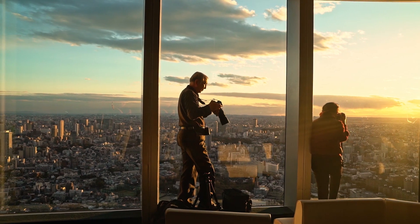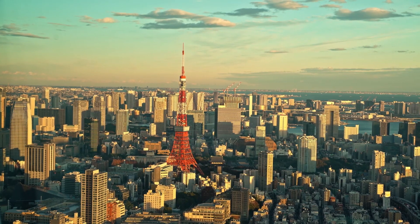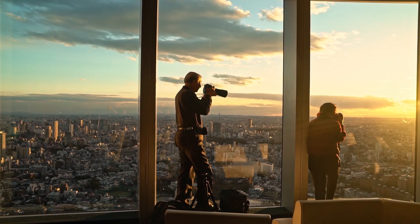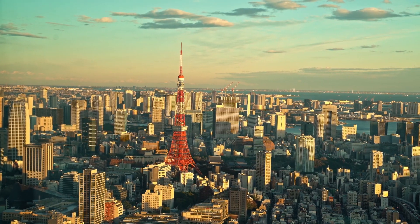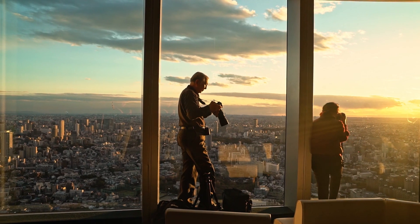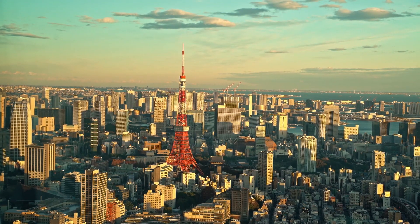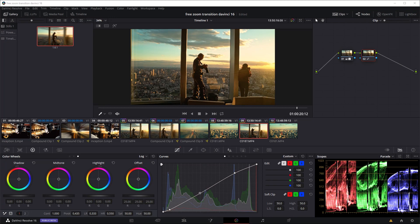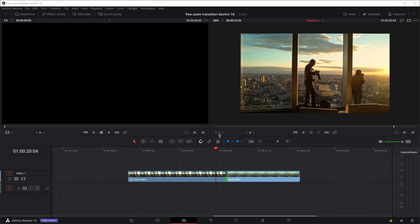Hi guys. I had previously given away some zoom transitions for DaVinci Resolve, but since the update of version 16 I've been getting a few messages that some parts of the macros are not working properly. Now I've updated them and hopefully they should work with no problem, but there are some slight differences, so maybe you should have a quick look at how to use them. People who've used my previous one will probably see that most of it is pretty much the same as before but with a few minor differences.